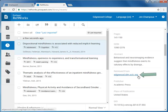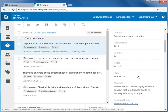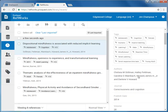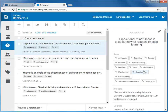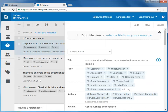When importing items from OneSearch, the article or title subject headings will be imported as tags, shown at the top under the title of the source. To edit any of the citation information, select the pencil icon in the upper right-hand corner of the margin.